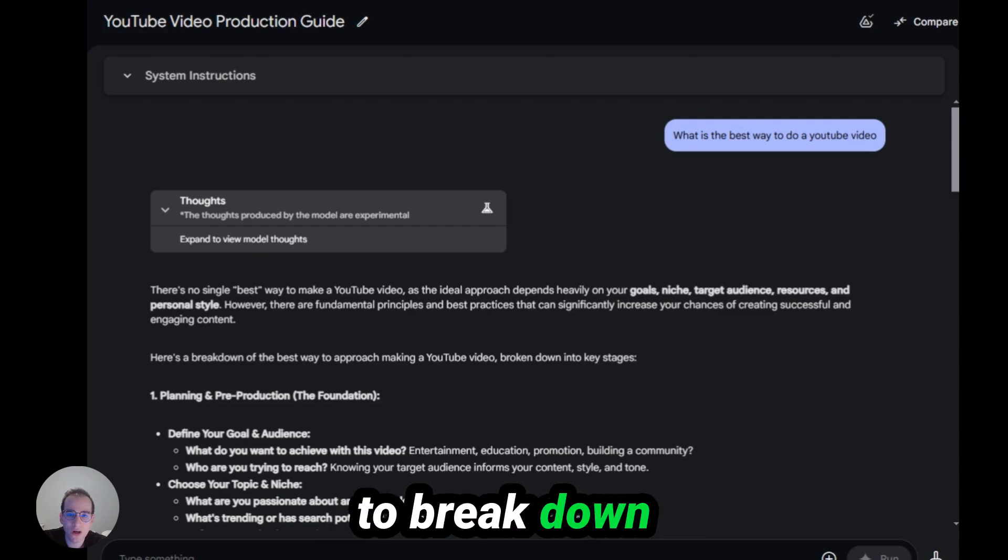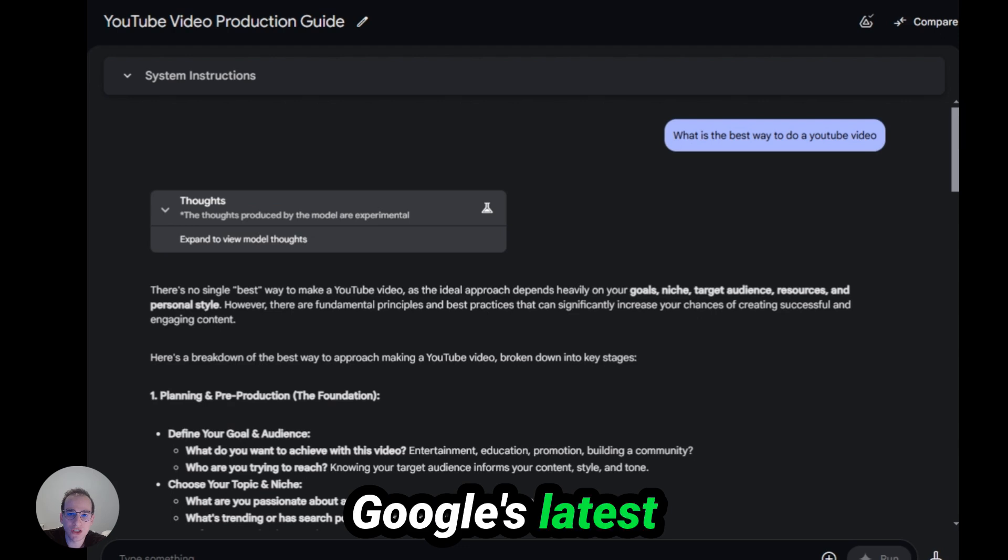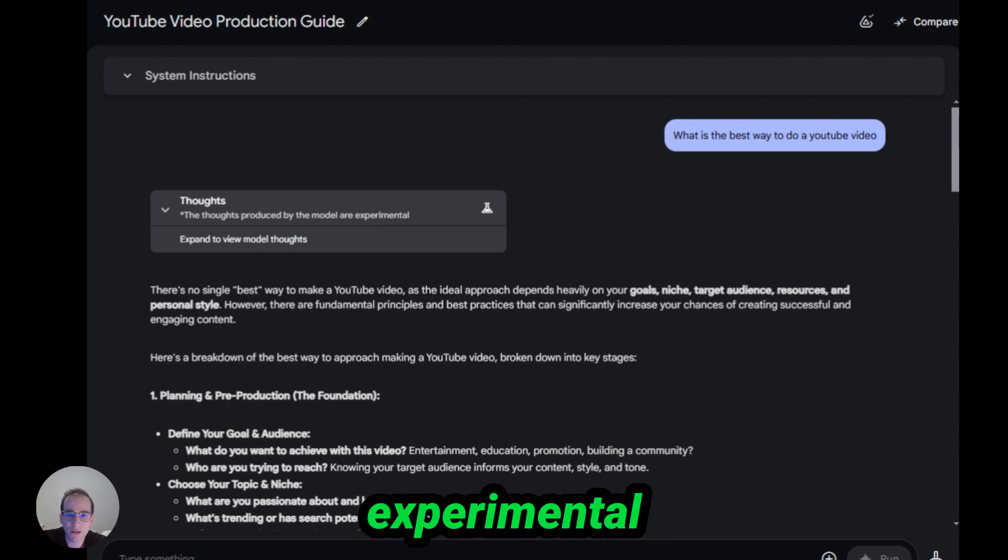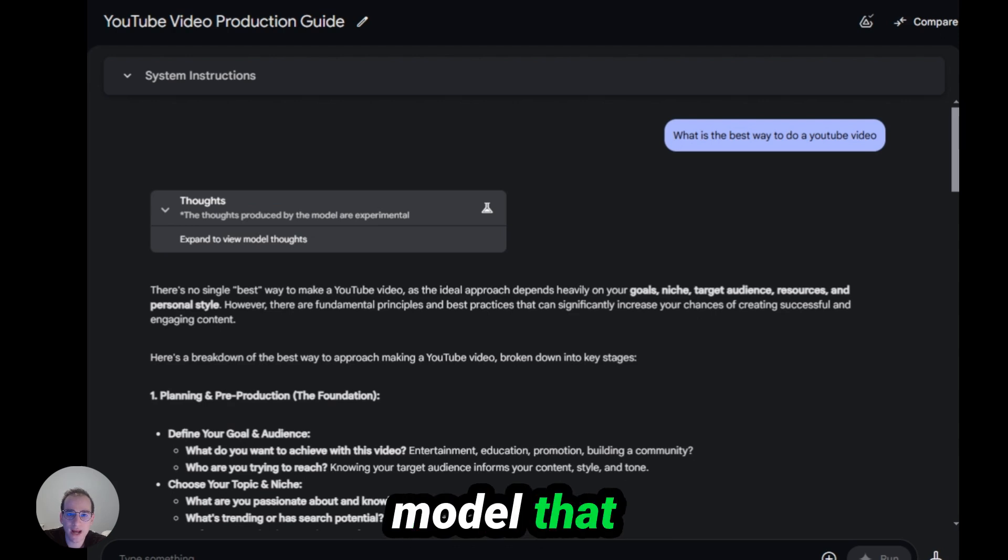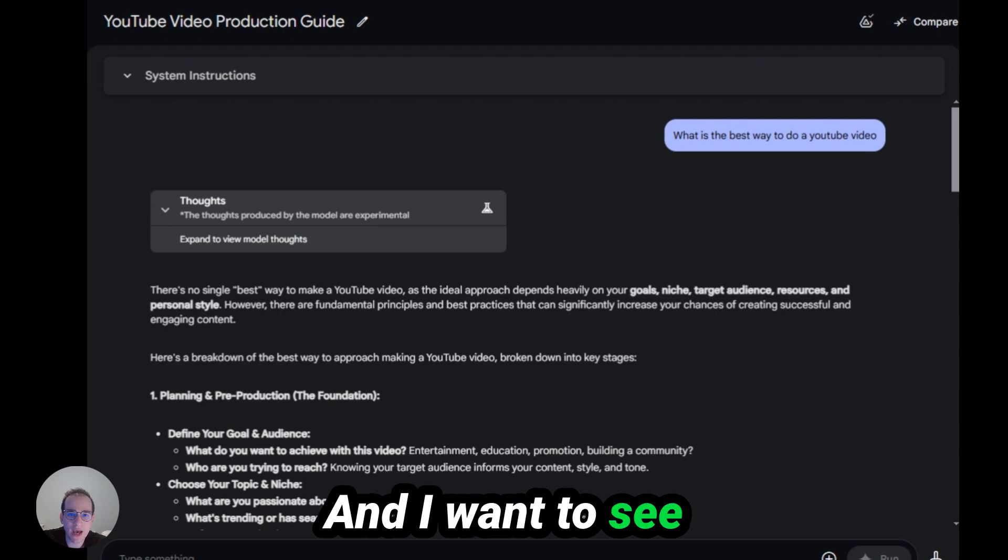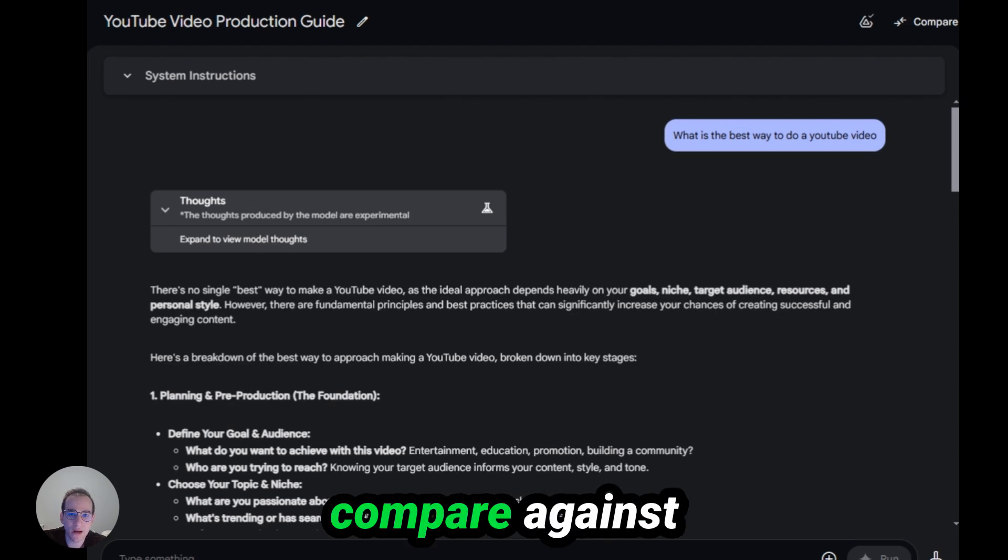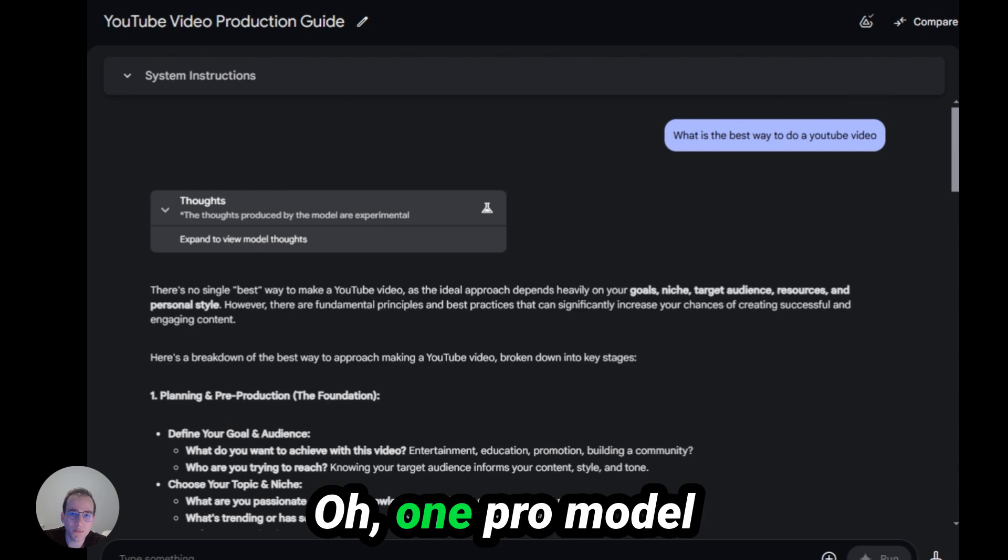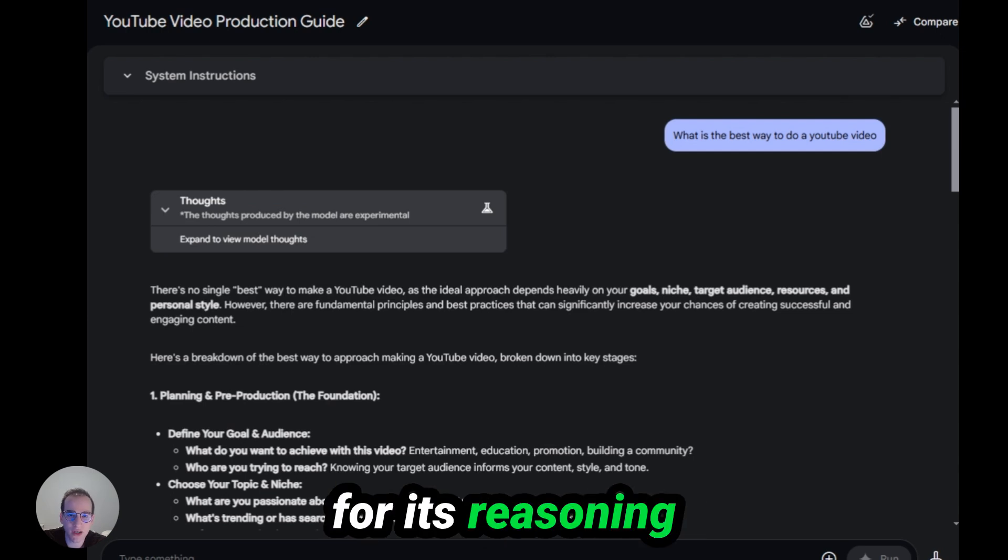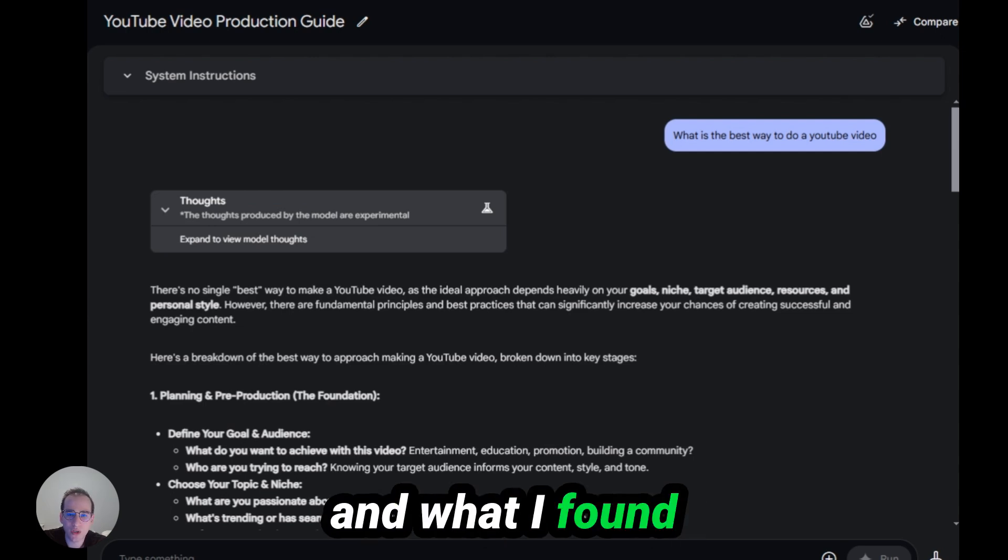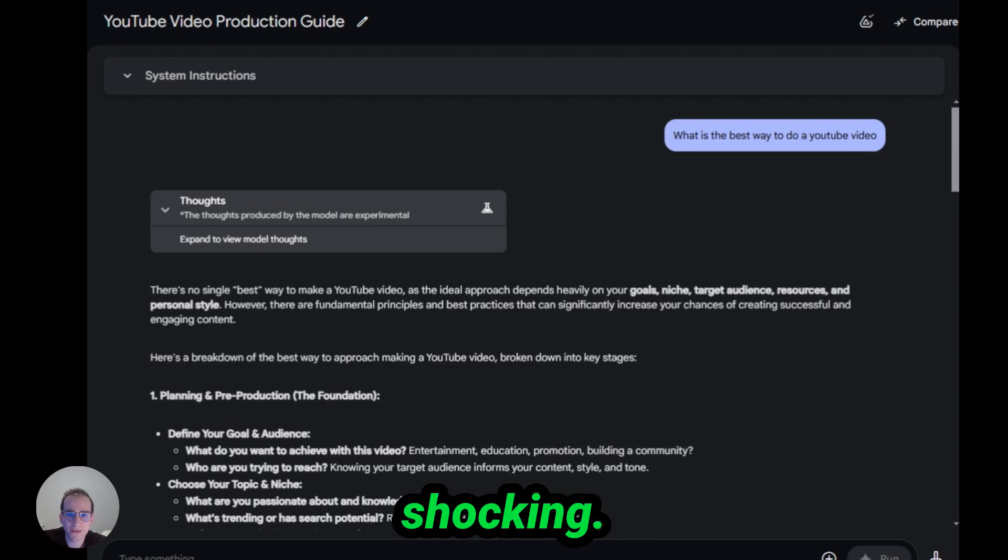Today I'm going to break down Google's latest release, their experimental model that has reasoning, and I want to see how it's going to compare against ChatGPT's O1 Pro model for its reasoning. And what I found was incredibly shocking.